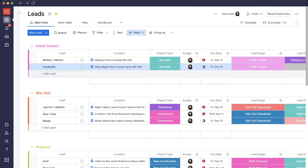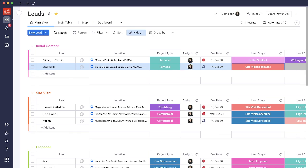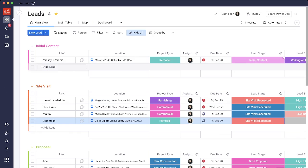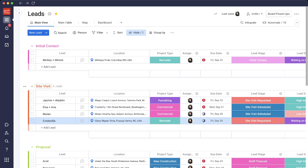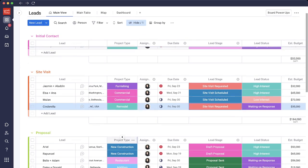So those are all of the columns. Let's track Cinderella from initial contact to site visit requested. I changed the status and via automation, Cinderella comes down to the site visit group.